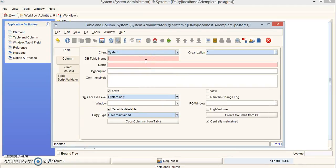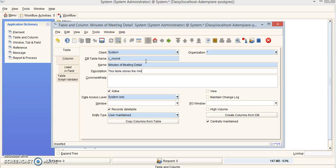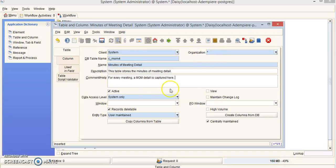Now we're going to fill in the following information. Whatever you named your database table, type that in here. The name is going to be Minutes of Meeting Detail, the description is 'This table stores the minutes of meeting detail,' and the comment is 'For every meeting, MOM detail is captured here.' Make sure client is system, organization is star, active is checked, and change the data access level to All. Once you have all of that, click Create Columns from Database.